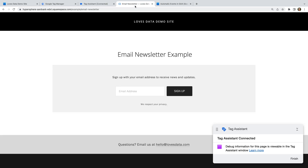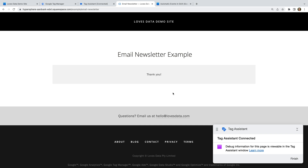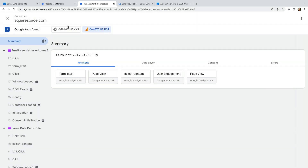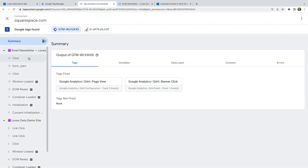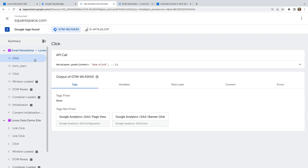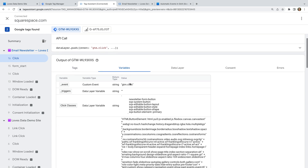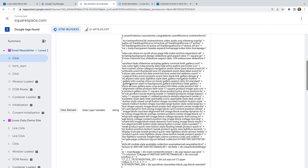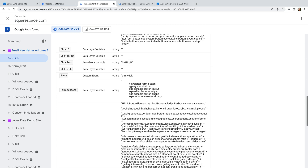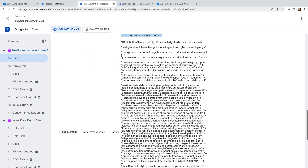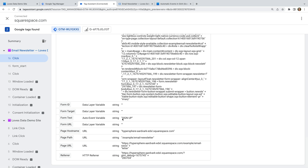Let's head back to the website. We're going to configure a trigger and tag to track when people click the Sign Up button on this page, so let's complete the form and click Sign Up. Now let's head back to Tag Assistant and select the last click event, which is for the button click. Looking at the Variables tab, we can again see the variables and information we can use to trigger a tag. We can see the form classes variable — let's copy the value. We're also going to copy the form text value and the page path value.